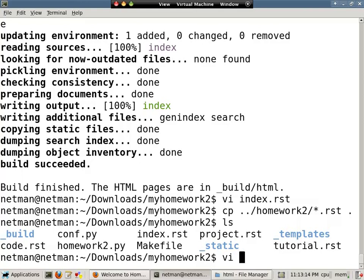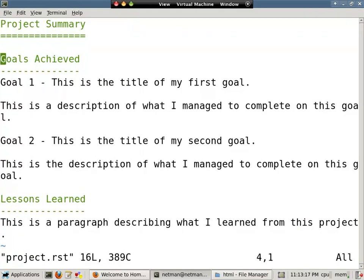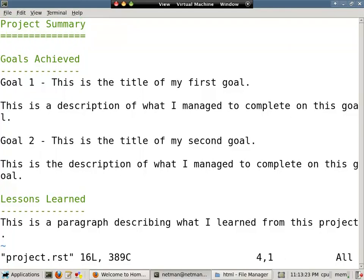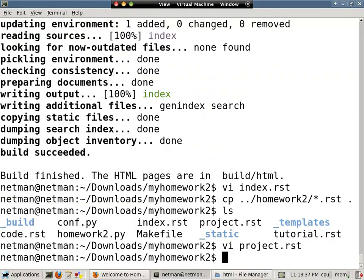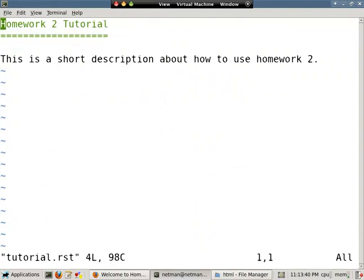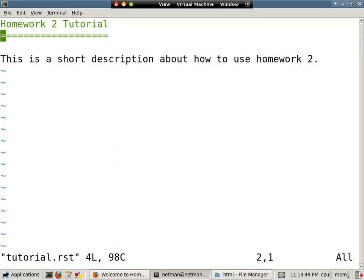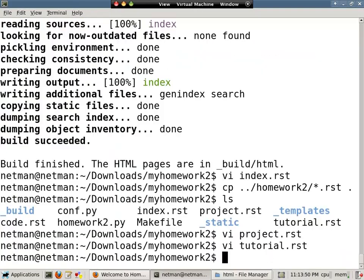If we look at project.rst, you can see I added another title in here. It's indicated by the equal signs under it. I added a section within that, indicated by the dashes. So, this is the goals achieved section. Those are the goals. Just some descriptions and a lessons learned section, etc. There's nothing else in here. As far as the tutorial goes, it looks very similar. I just have a title of homework 2 tutorial and then some short information about it. I could go into more detail if I wanted, but for this simple example, I won't.